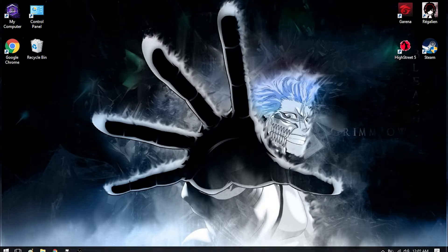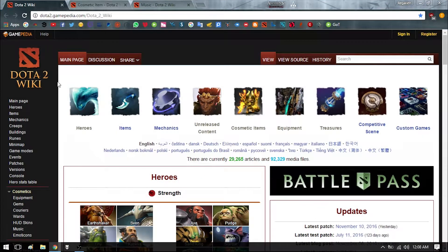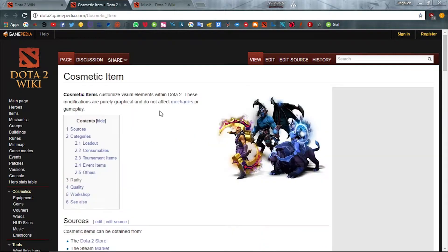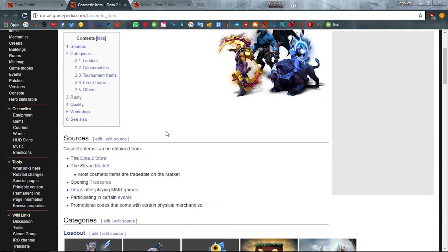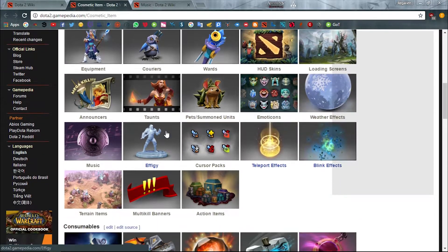To begin with, I would like you to go to this website, Dota 2 Gamepedia. Go to cosmetic items, scroll down and search music.